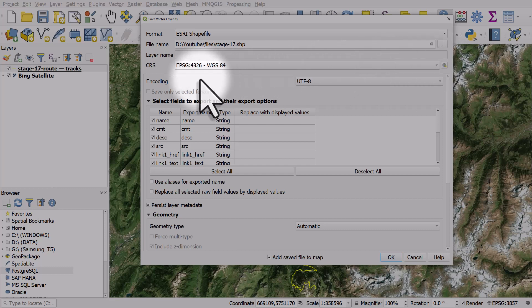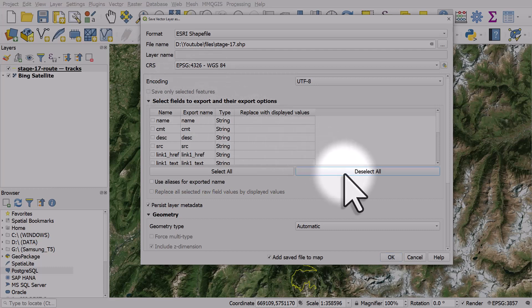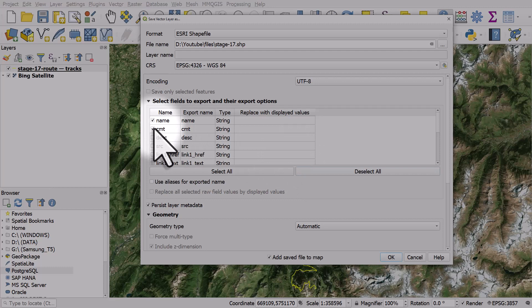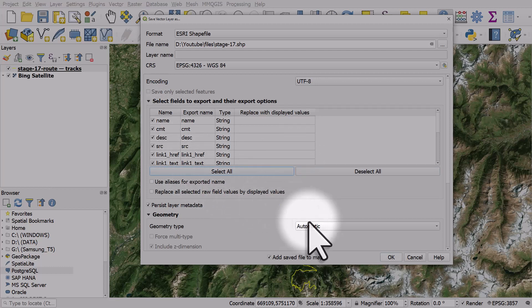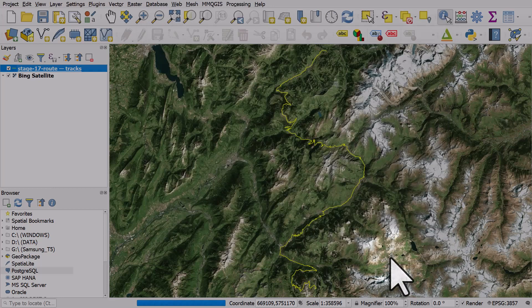When I'm exporting this file, if I don't want to include all the columns in the dataset, I could deselect them and just choose the ones I want. In this case I'll keep them all, and from there all I do is click OK.